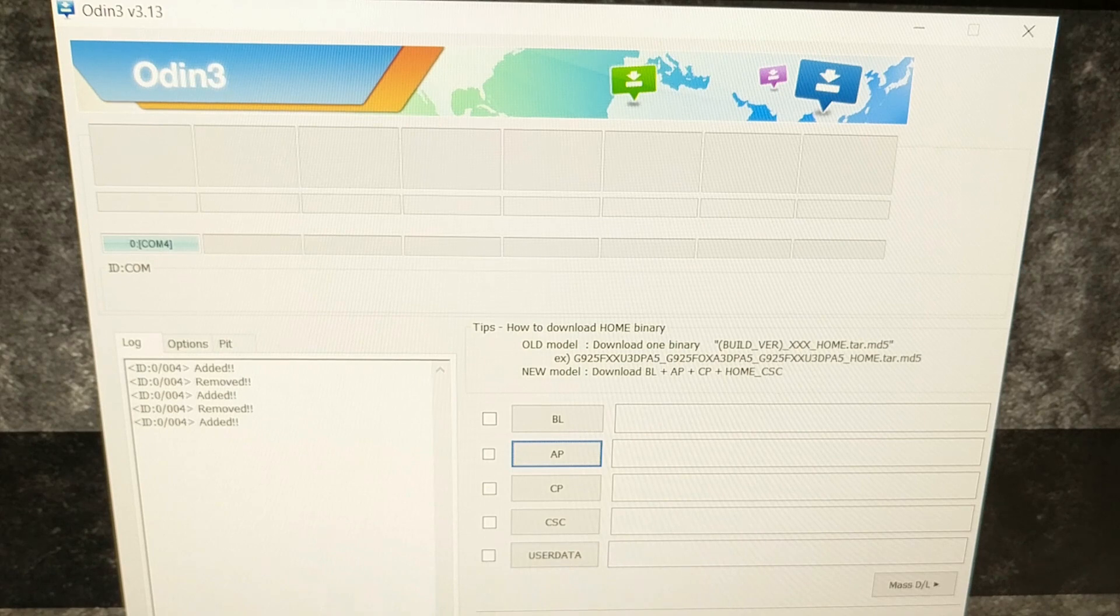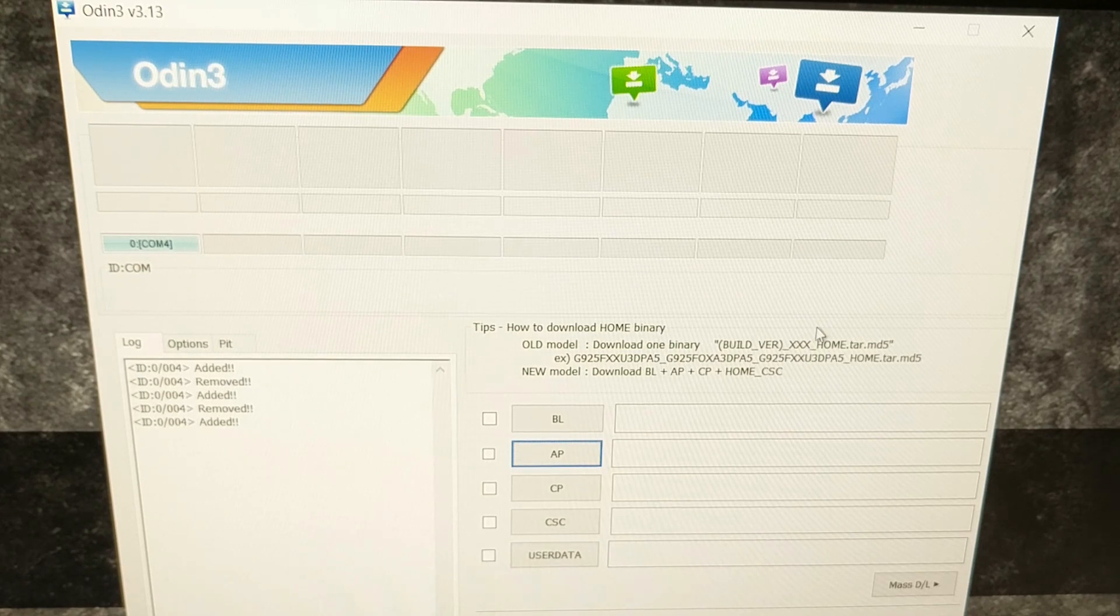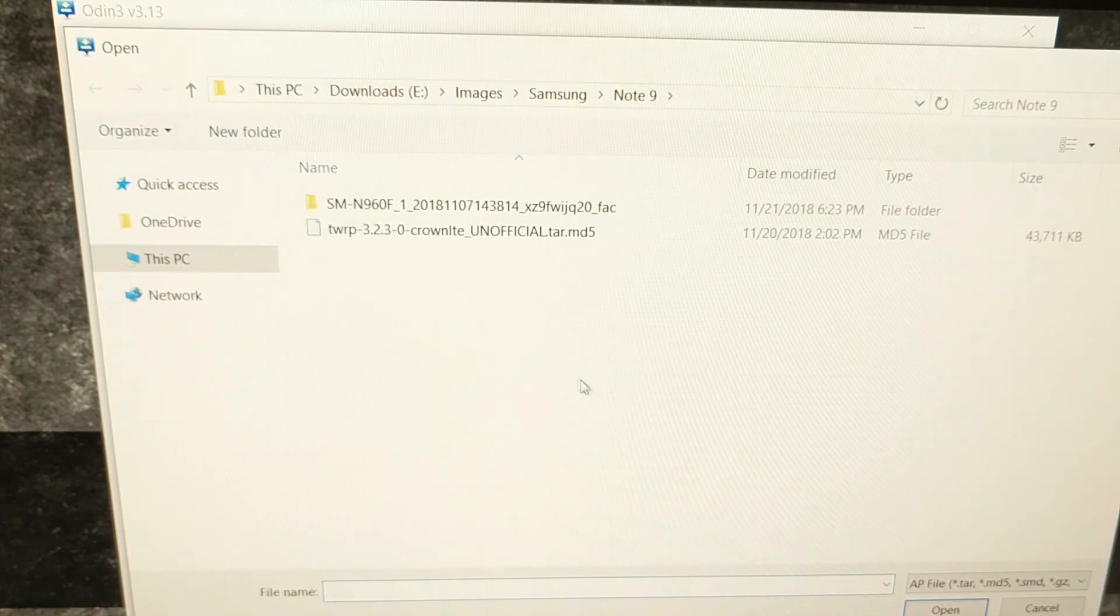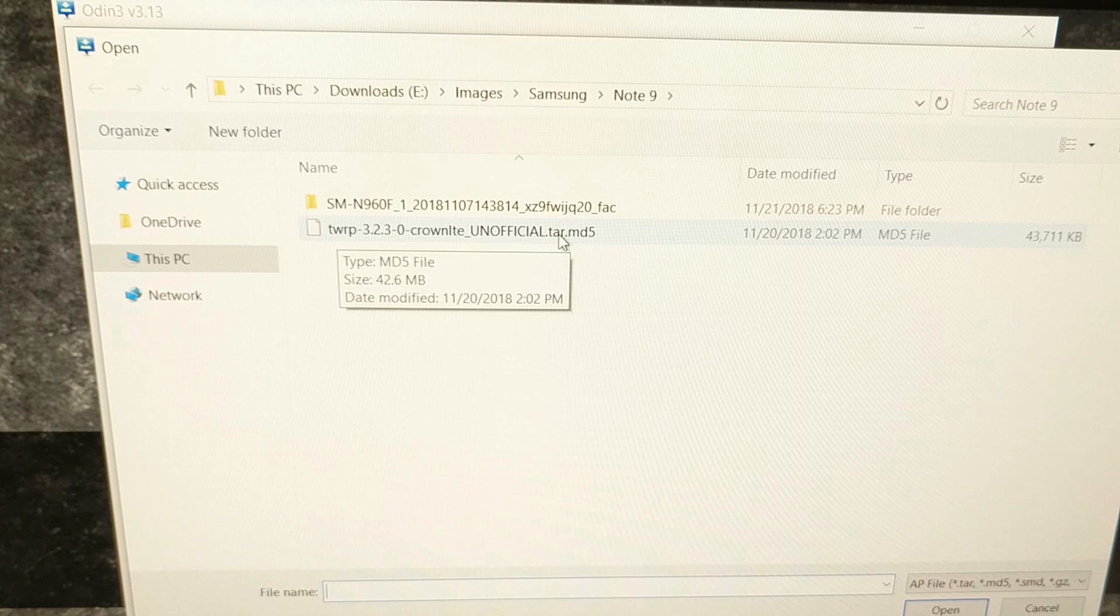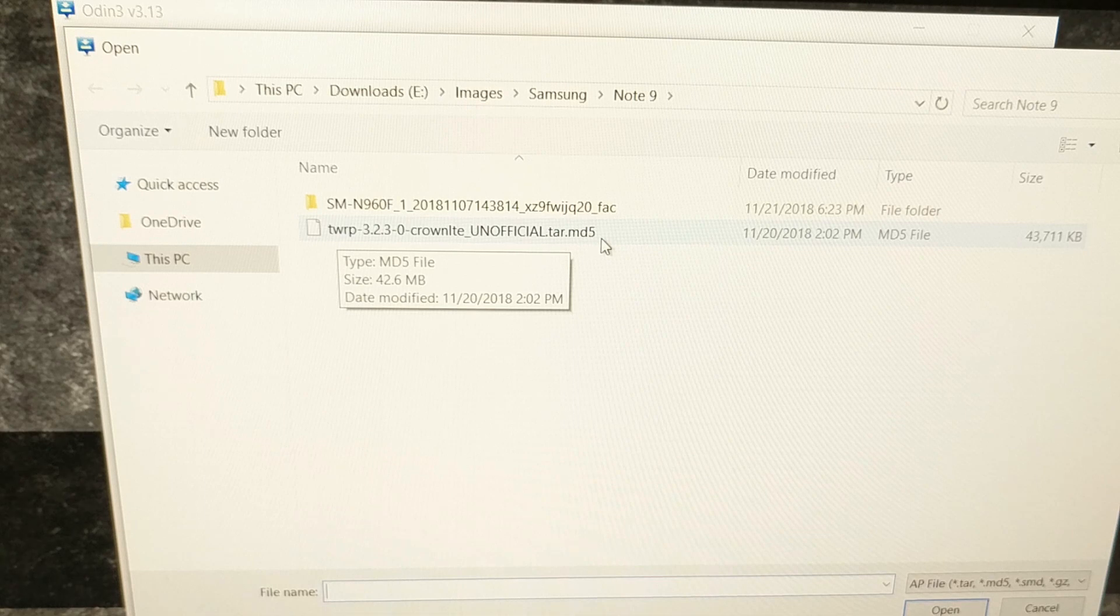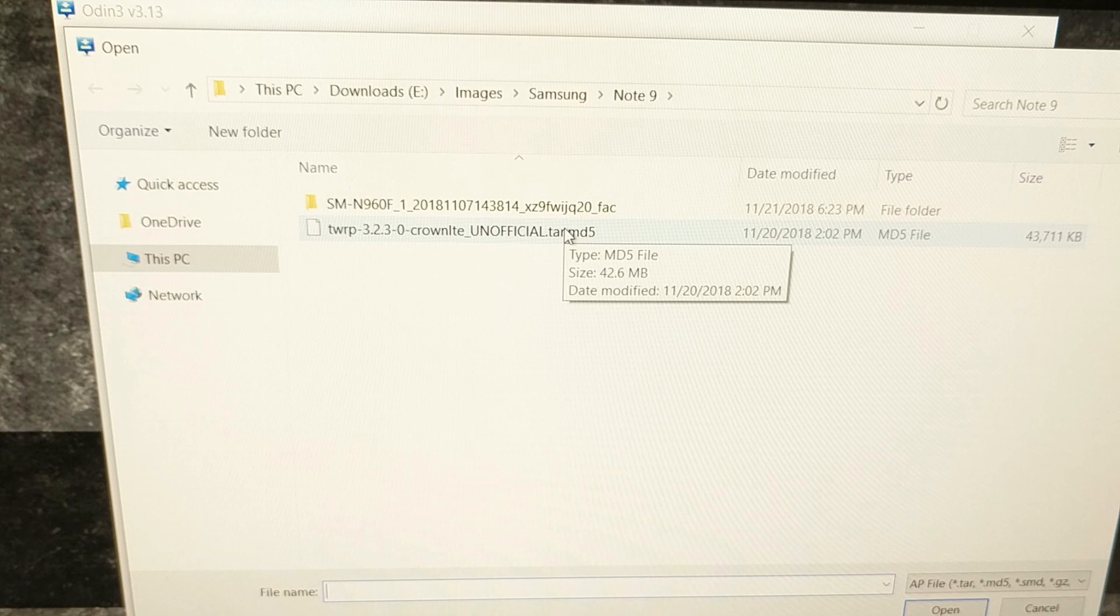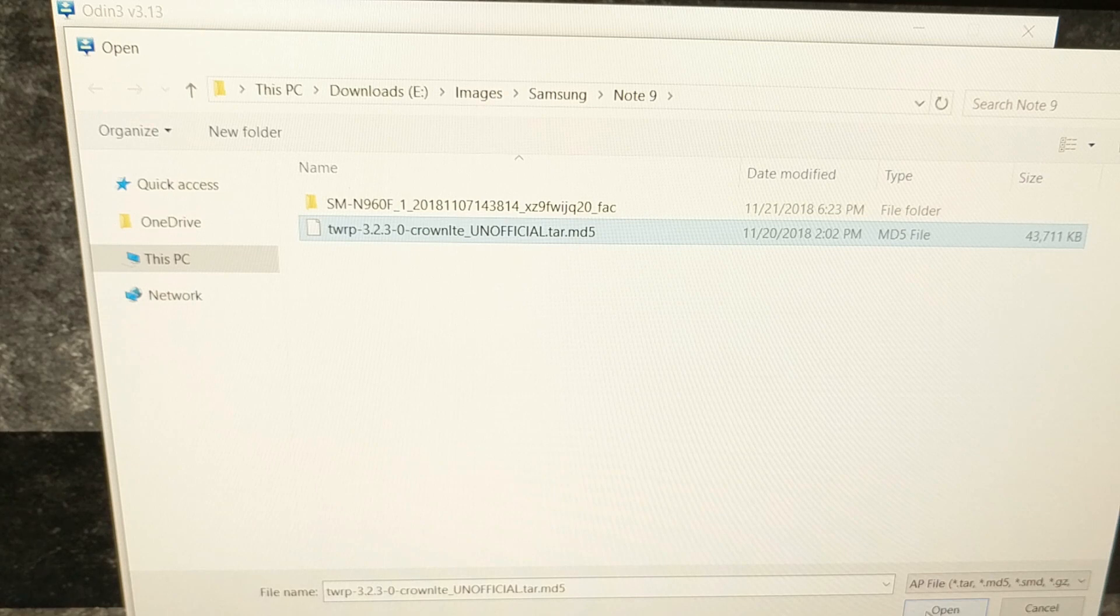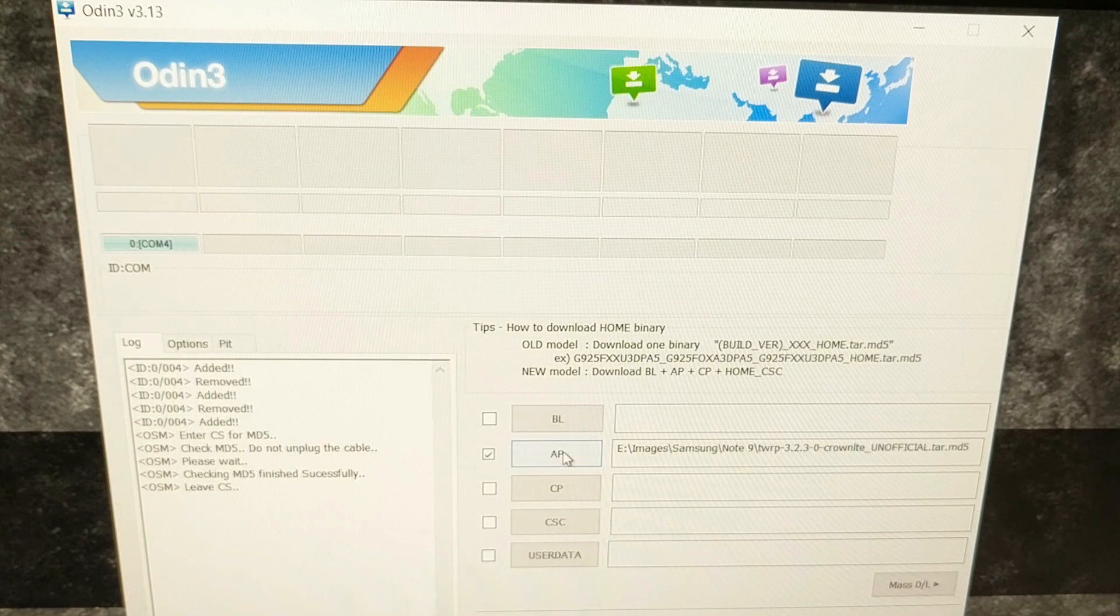If you are sure you're willing to sacrifice those features and you're ready, we're going to click this AP button. Then you're going to need to browse to and select the TWRP tar.md5 file that we downloaded. I will have the direct download link to this file on my website. All you need to do is either double-click it or single-click it and then click open, and it's going to load it into the AP section.